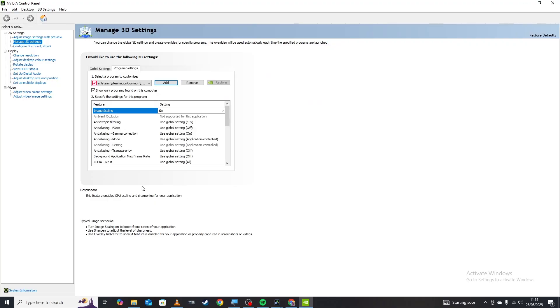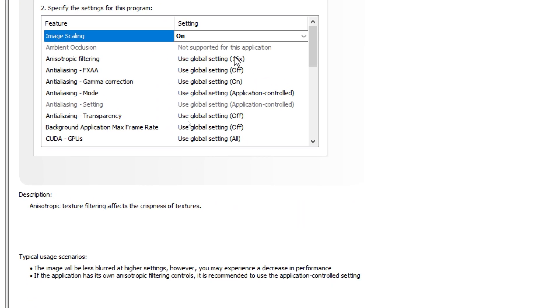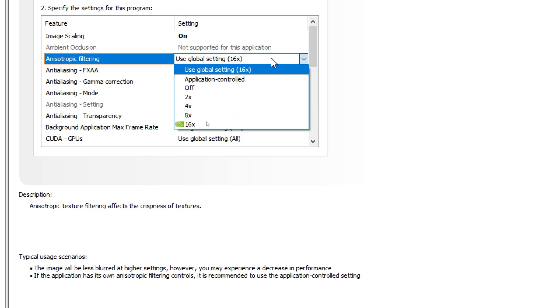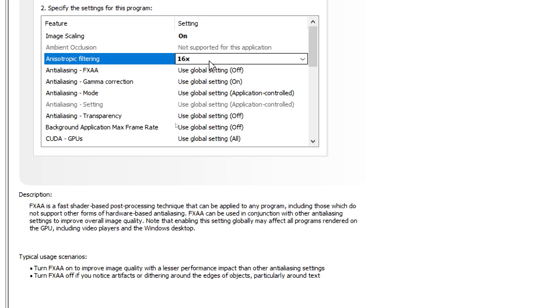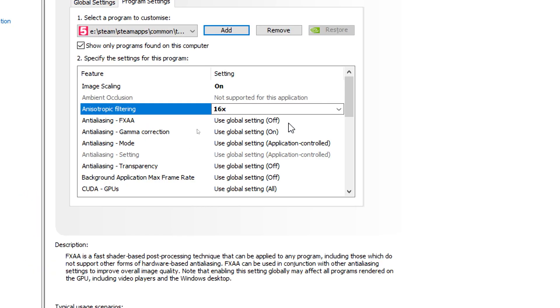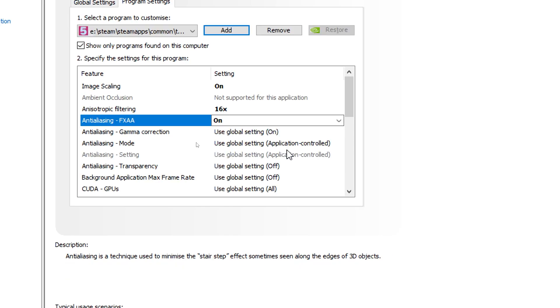The next setting we're going to look at is anisotropic filtering. So we're going to zoom in and then we're going to click this here. And we're just going to change that to 16 times just like this. To be fair, mine was globally set already. Next one we're going to look at anti-aliasing FXAA. By default that is switched off, so we want to turn that on just like this.